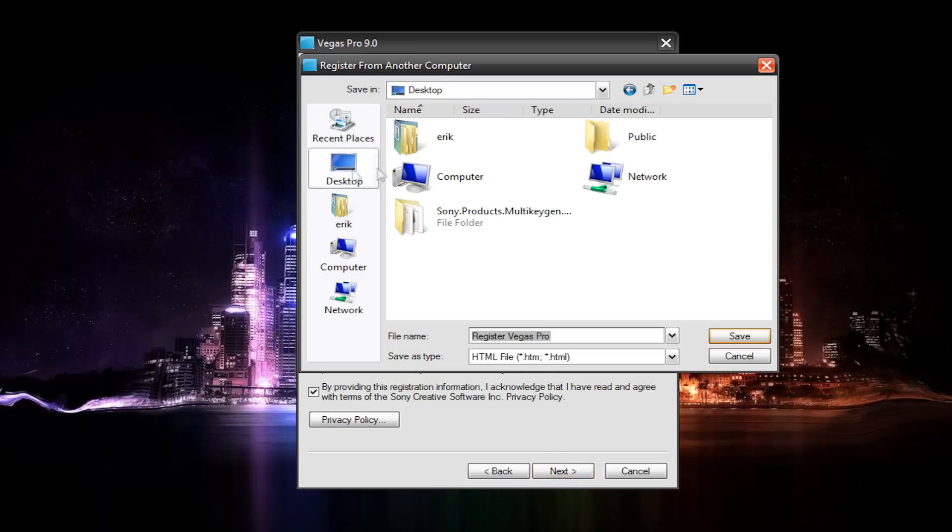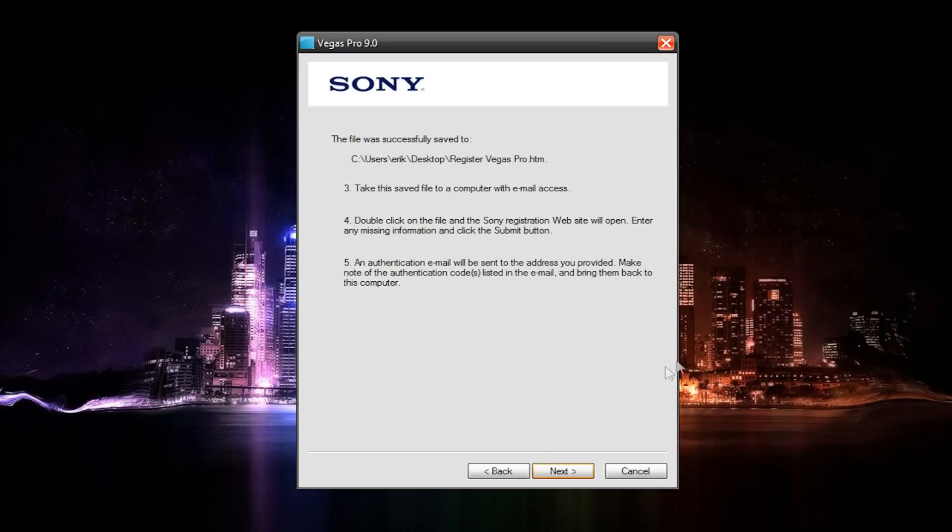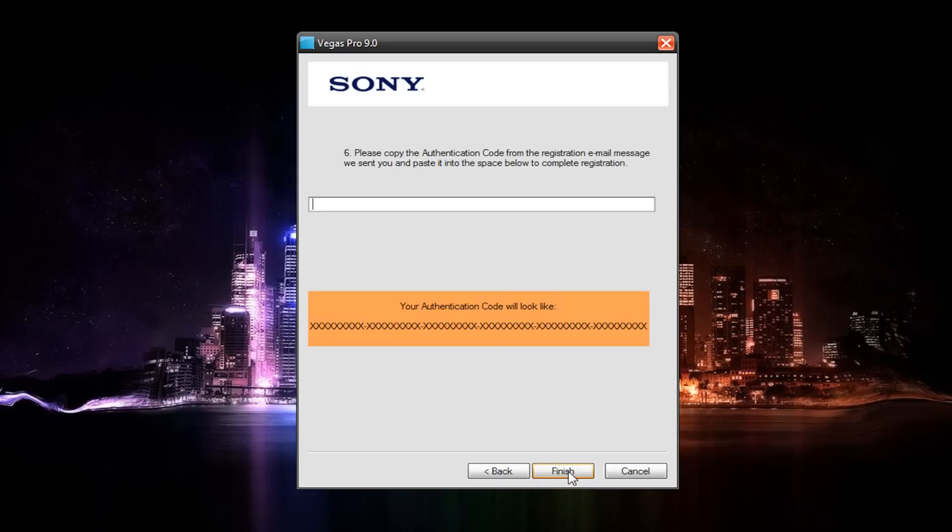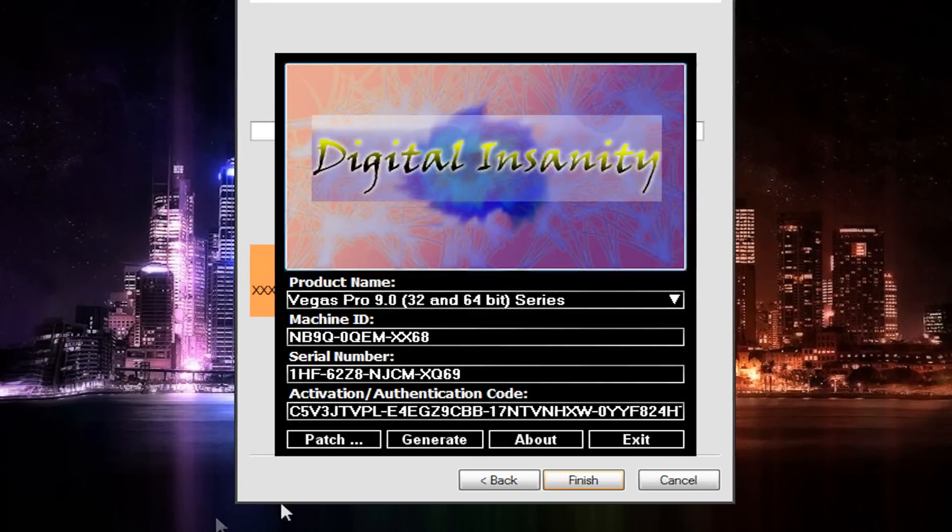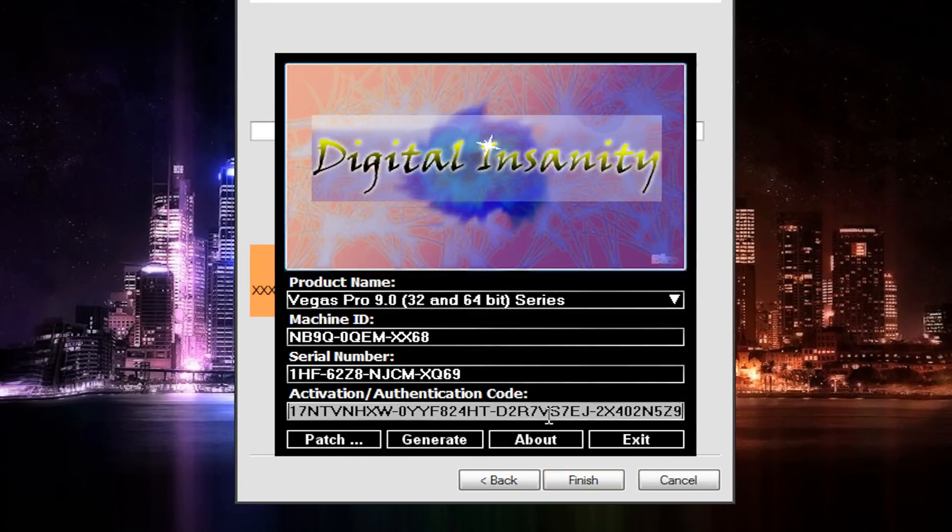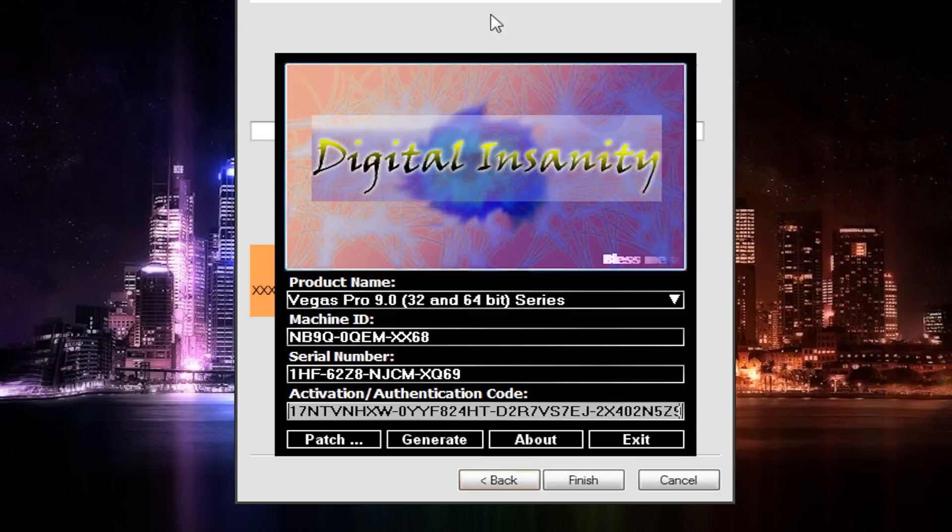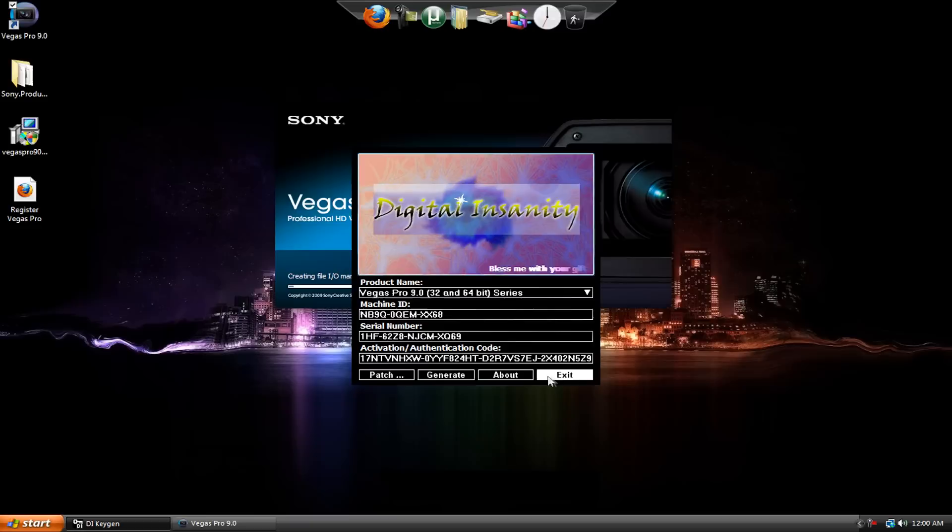And just go to Desktop here and hit Save. You're going to delete the file once you're done anyways. Go to Next, and then here's the mother load. Your authentication code will look like this. And it's just about a million characters long. Go to your keygen, and here's the activation code. Make sure that you select the entire code and hit Copy. Go back to Vegas and paste that in. Hit Finish. And go ahead and exit the keygen.